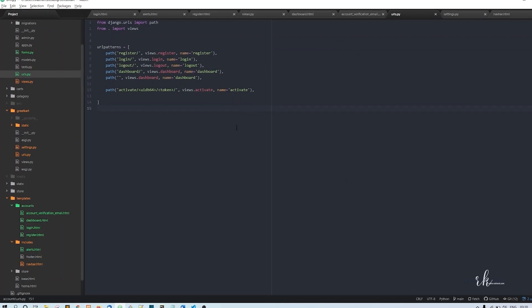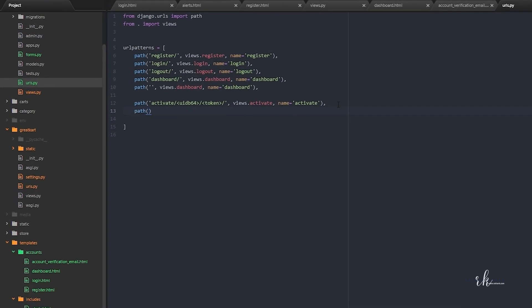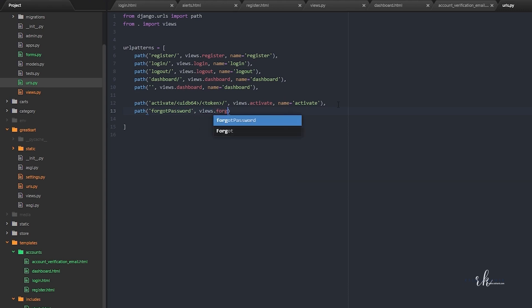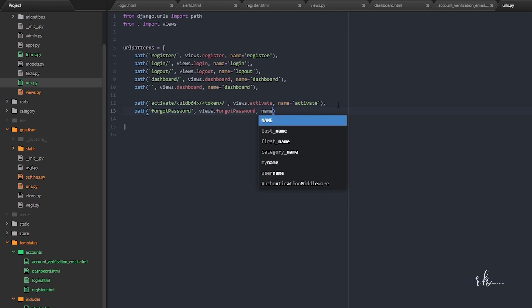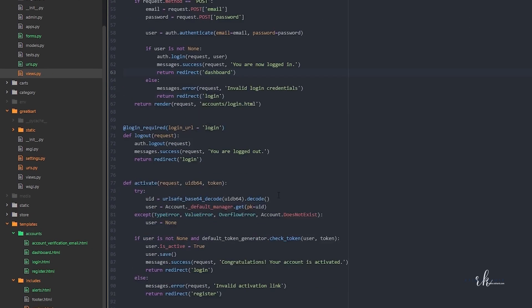First we'll go to the URLs and make a URL for this. Let me save: path 'forgot-password', views dot forgot_password, name equals 'forgot_password'. And next we'll go ahead and make a view for this.